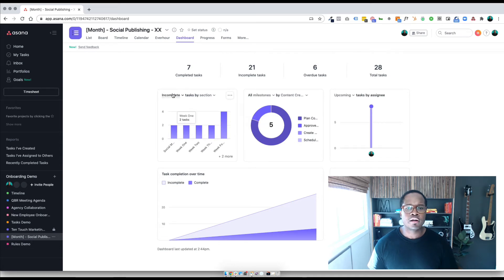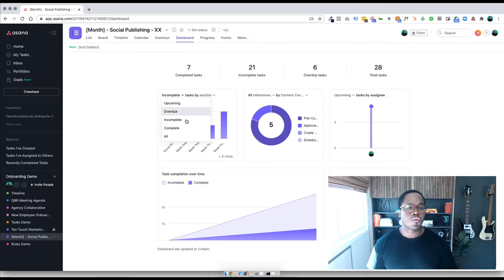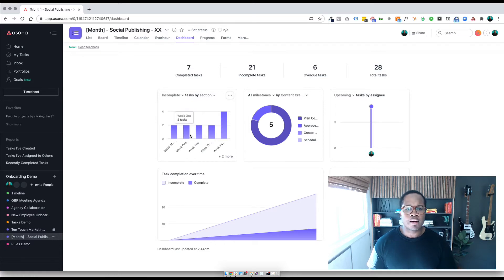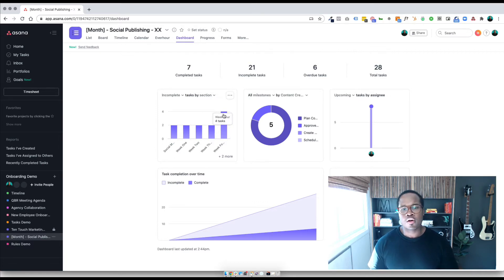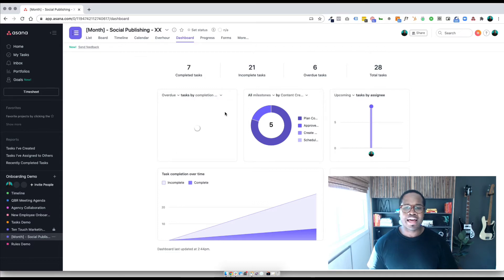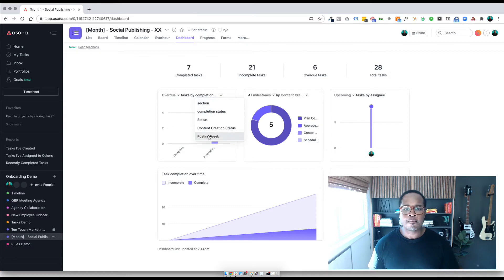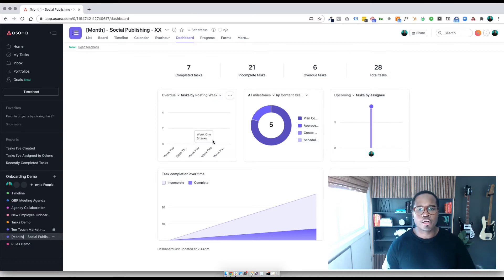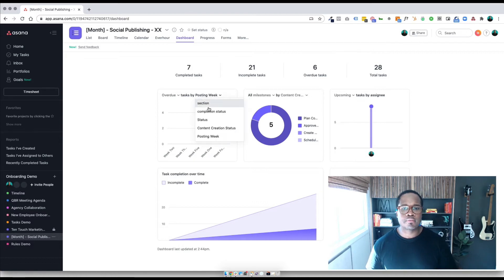So the first tile right here, you can customize it a little bit. You can view it by incomplete, upcoming overdue, or all tasks. In this case, it's rated by section. In week one, I can see that there are two incomplete tasks, same with week two and week three, and then week four has four incomplete tasks. We can change it to what's overdue by section, drill down to the completion status of each of those depending on what your custom fields look like, and break it down by what's overdue based on posting week. So there's lots of flexibility here.